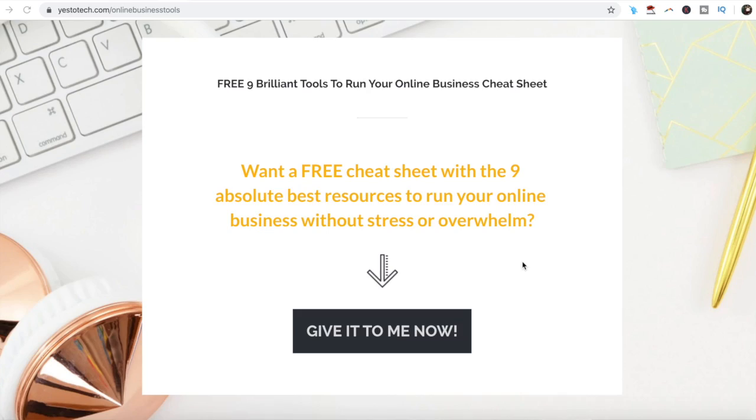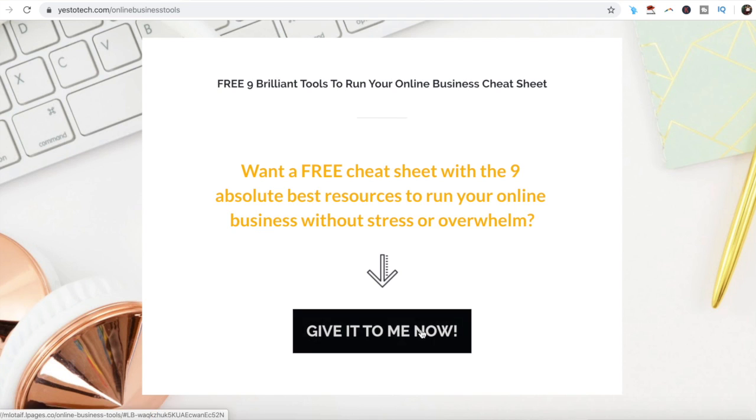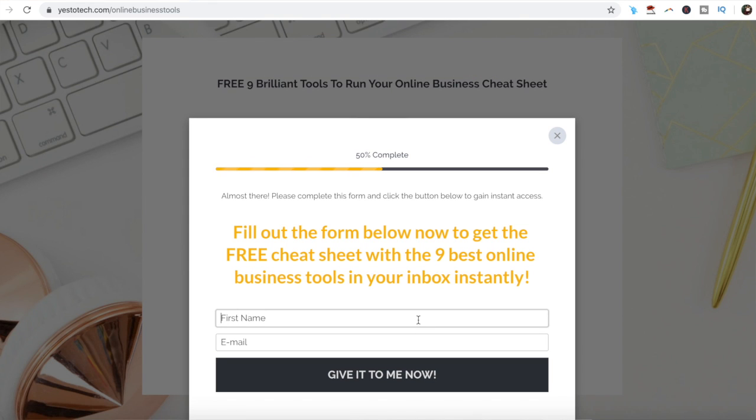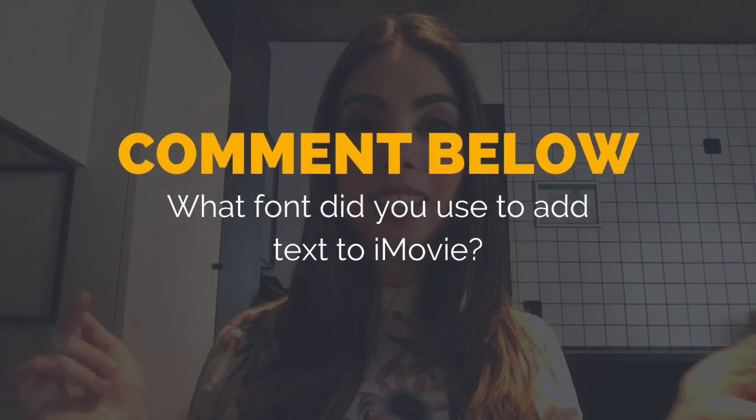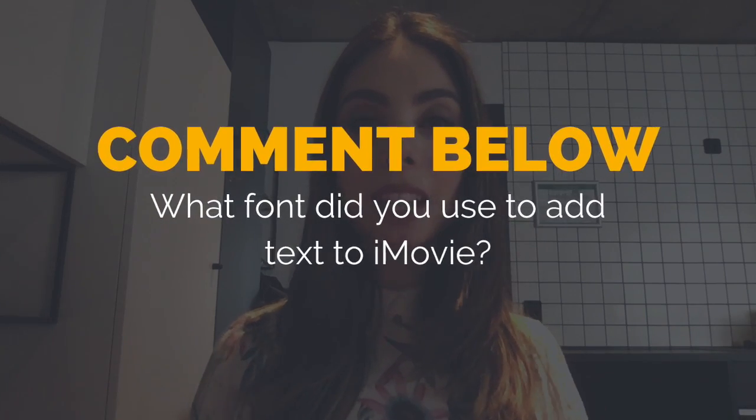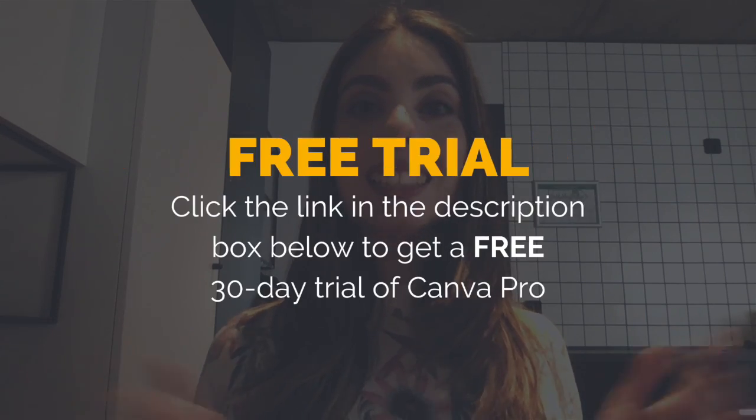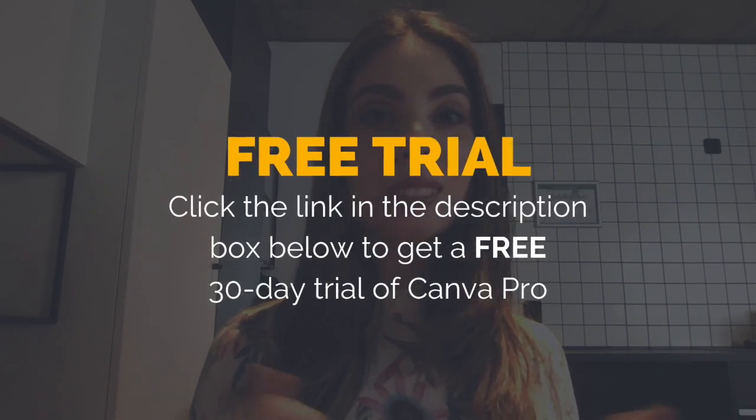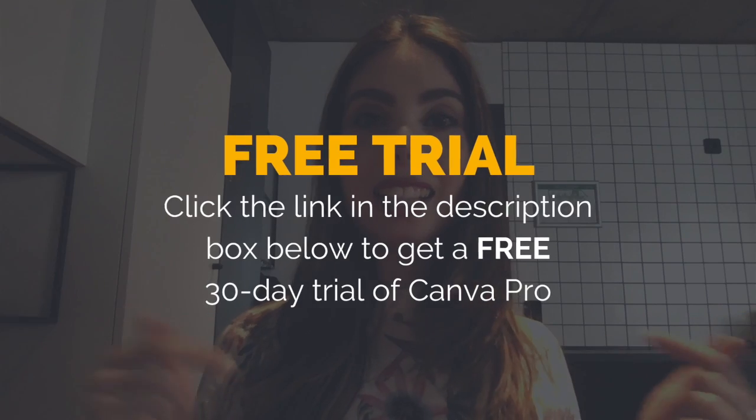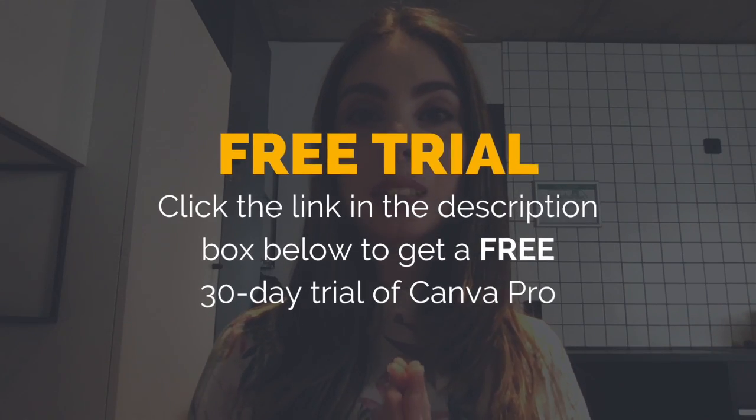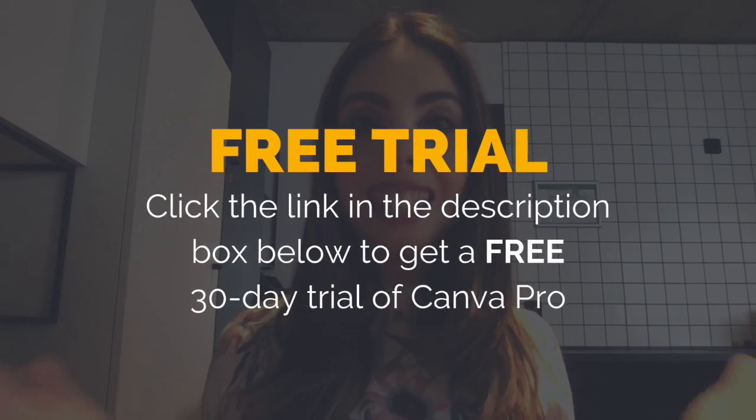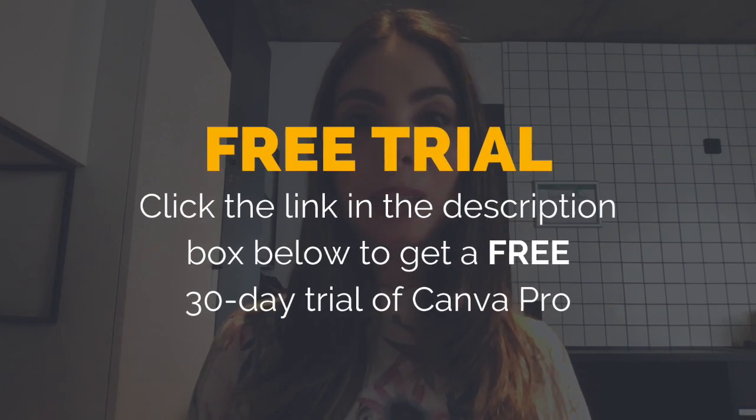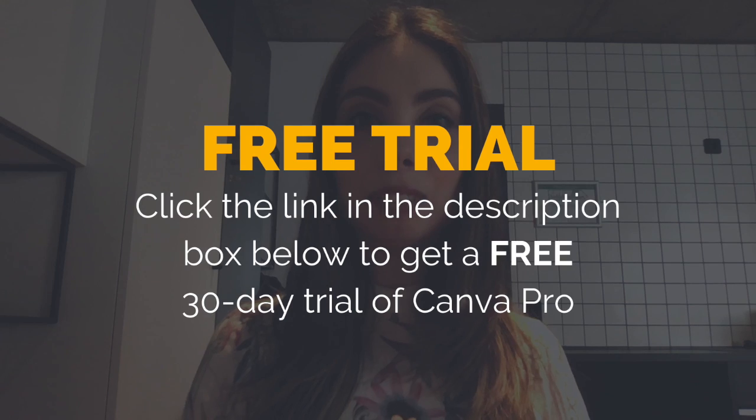Also, as promised, to get a free cheat sheet with 9 brilliant tools like Canva that you can use in your online business to save time and boost your productivity, just click on the link in the description box below. So what font did you use to add text to iMovie? Leave your answer in the comments section below, and make sure to click on the link in the description box below to get a free 30 day trial of Canva Pro.